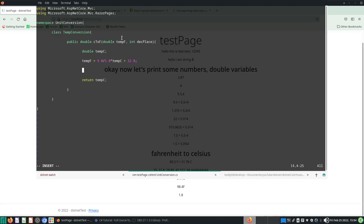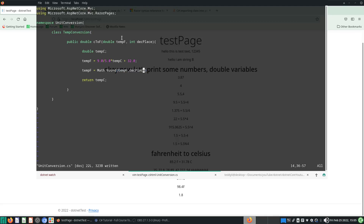The next part is to round it off. We use math.Round — so: temp_f = Math.Round(...) and we put the number of decimal places in there. I'll use 'decimal_places' as the parameter name.